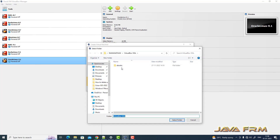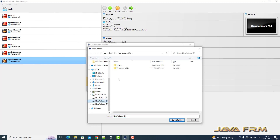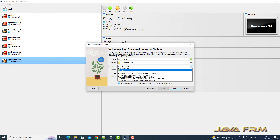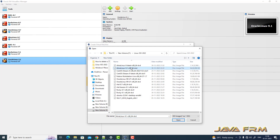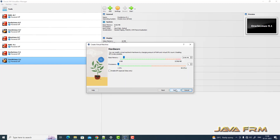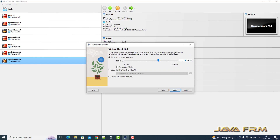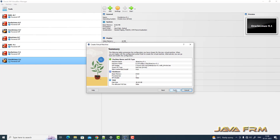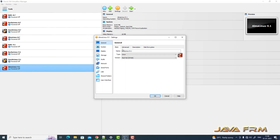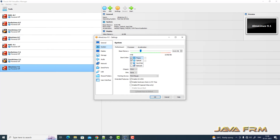First I am creating one virtual machine, providing a name and a directory where all virtual machines are stored. Next, I browse the ISO image — the AlmaLinux 9.1 ISO file already downloaded from the AlmaLinux website. I am skipping unattended installation. For hardware, I am providing 8 GB RAM and a 40 GB virtual hard disk. The AlmaLinux 9.1 virtual machine is now created.